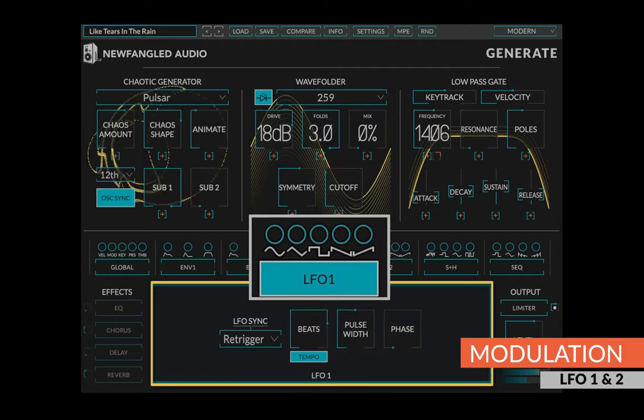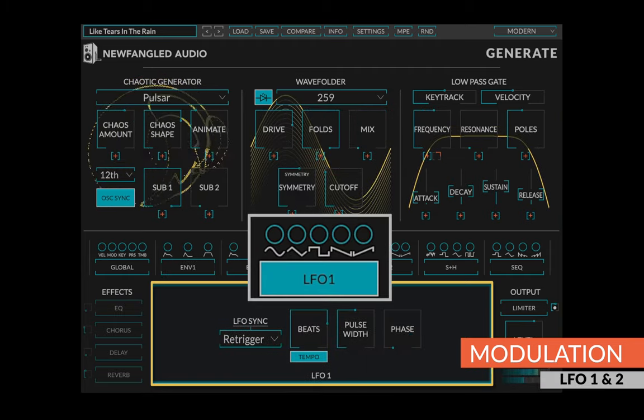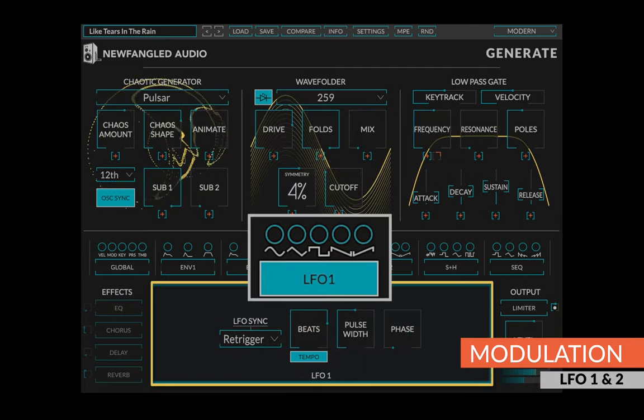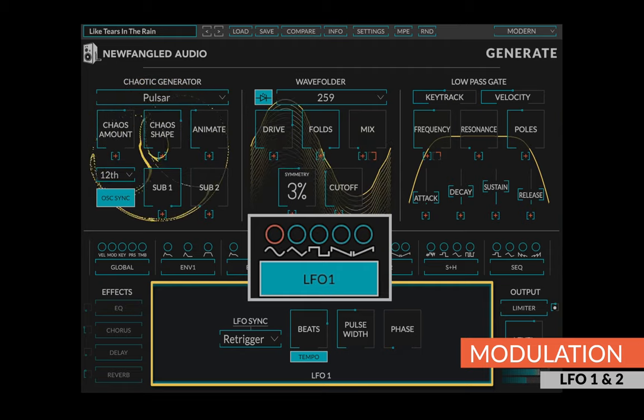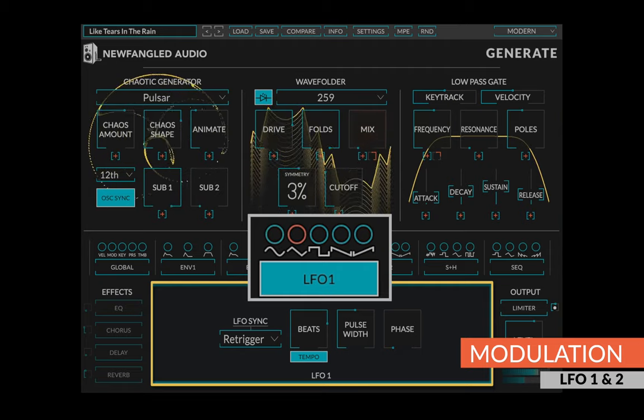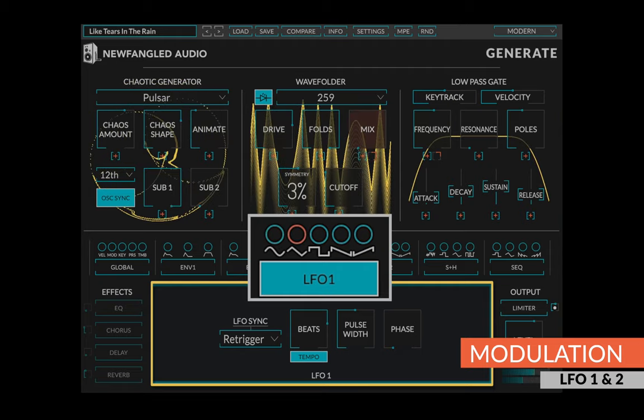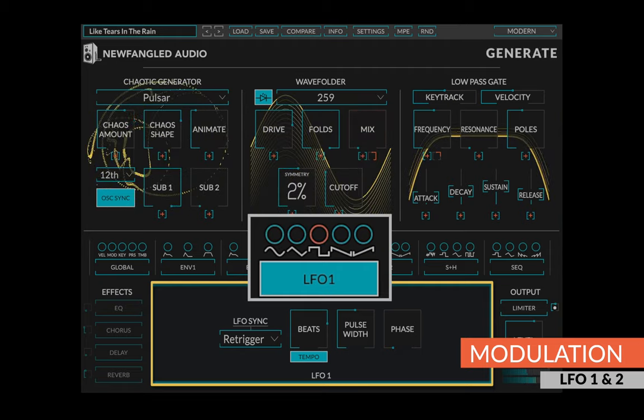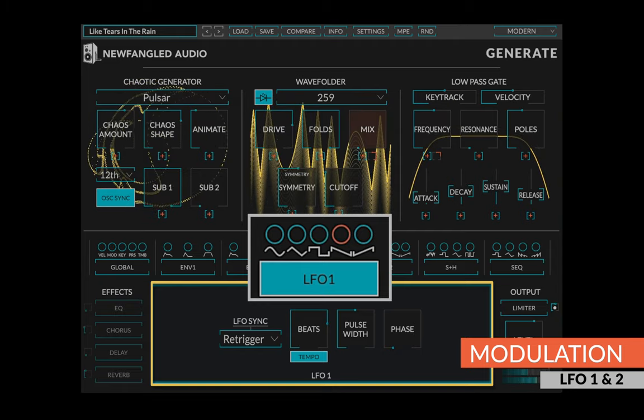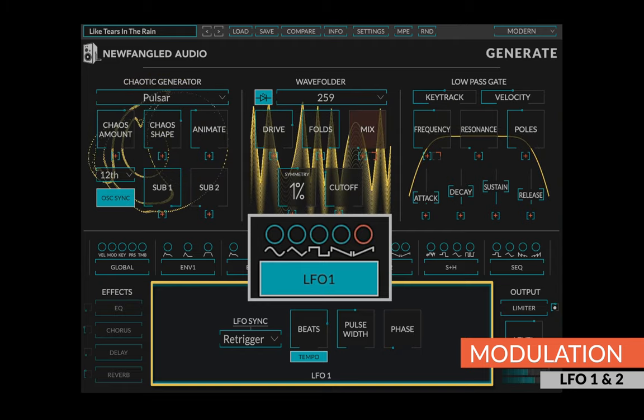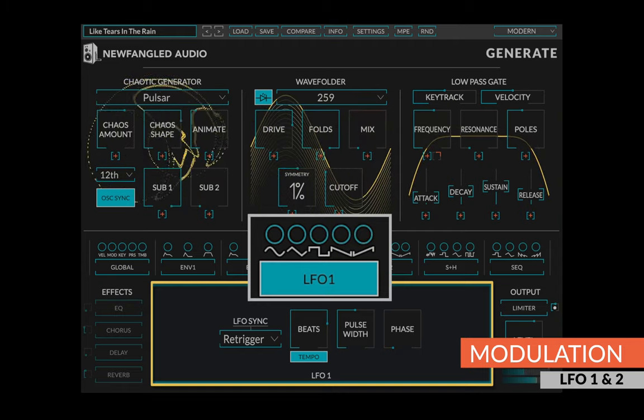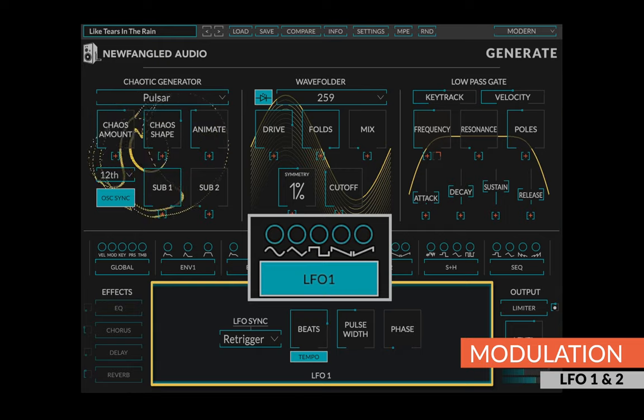The LFOs take a similar approach, generating five simultaneous outputs from each LFO, allowing you to route a sine, triangle, square, sawtooth, and ramp wave to any combination of controls you desire.